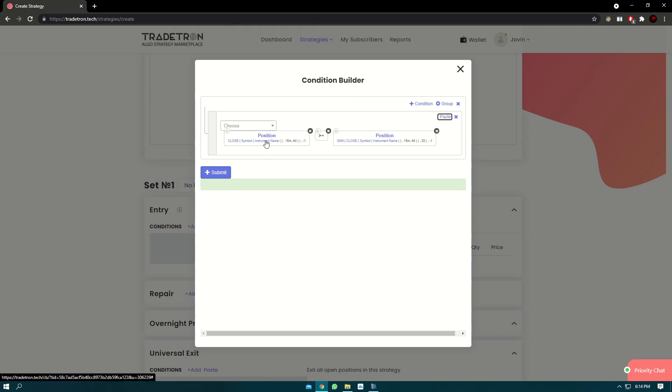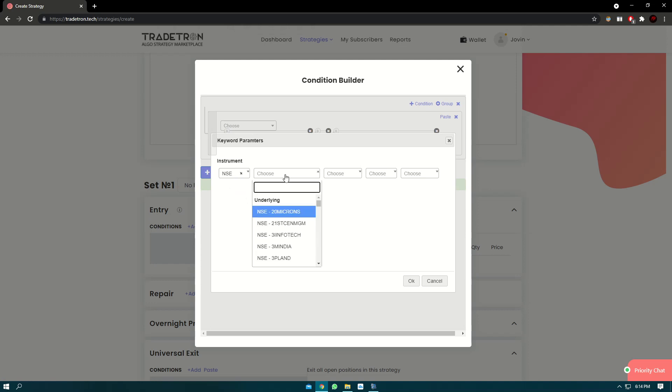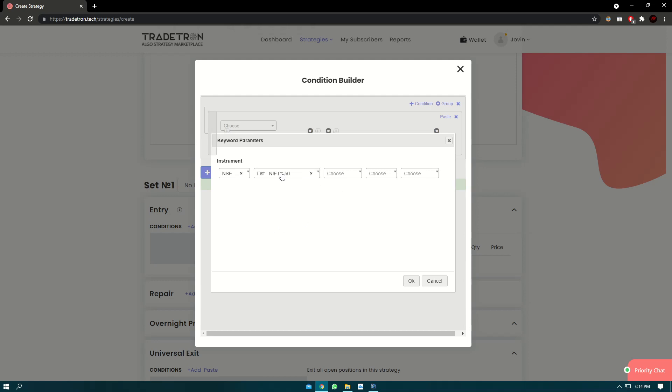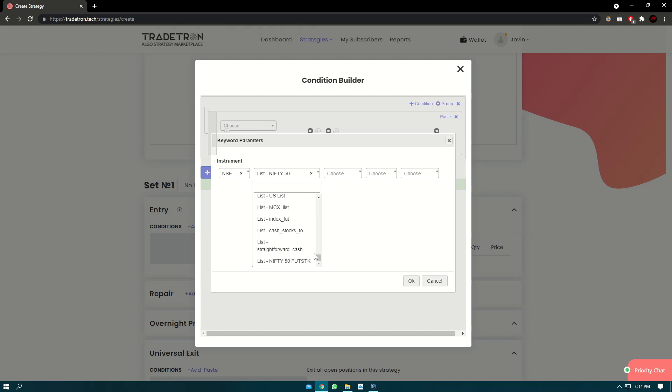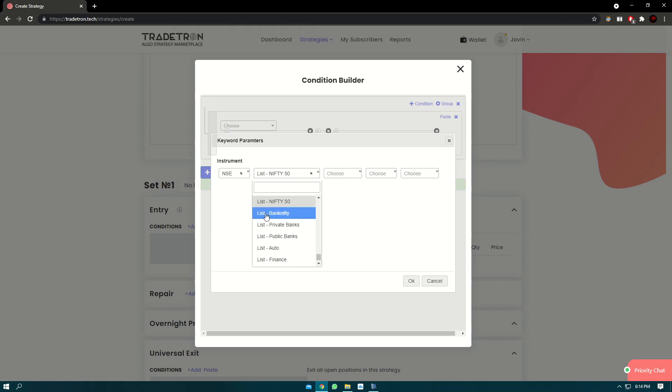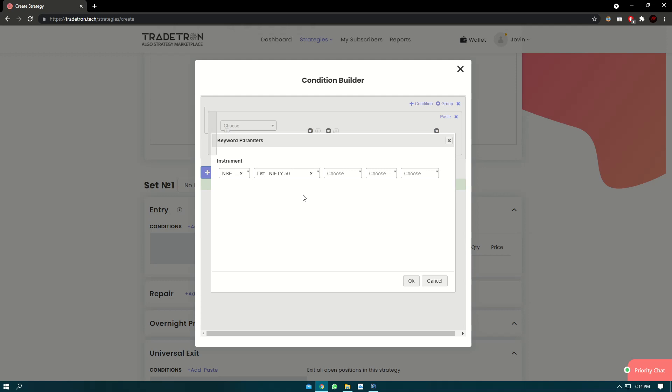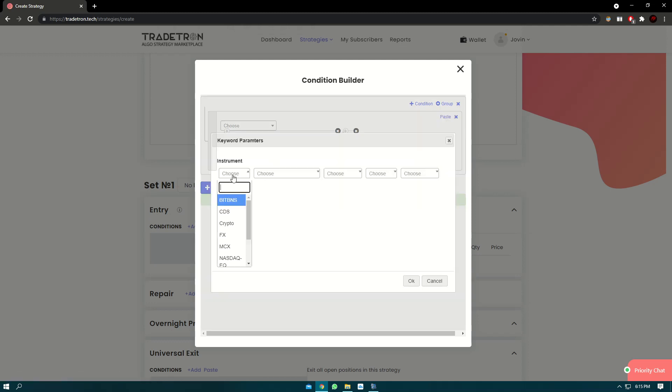Once this is done, all that is left to do is add the instrument. So we'll click on instrument name, we'll select NSE, and we'll select Nifty 50 list. Make sure you're selecting the list, so this is all the stocks. Lists are kept at the bottom and before the name of the list, the word 'list' is written. This is a good way to identify which is list and which is stock. Click on Nifty 50 stock list and we'll click again on instrument name for the SMA keyword.